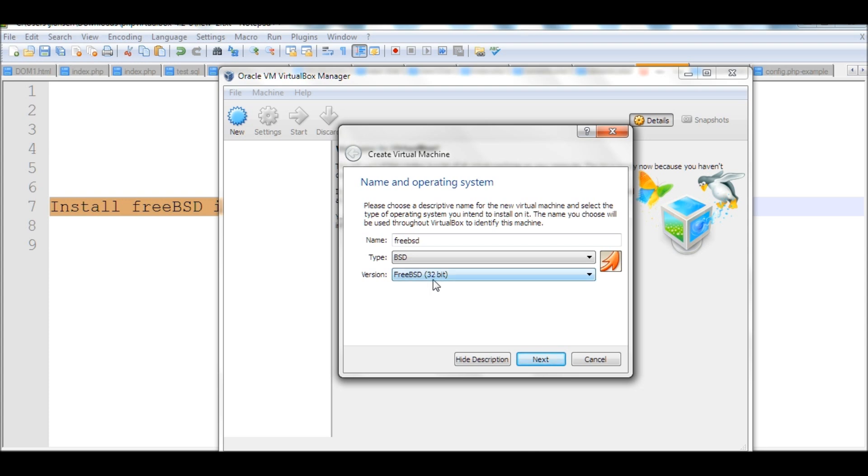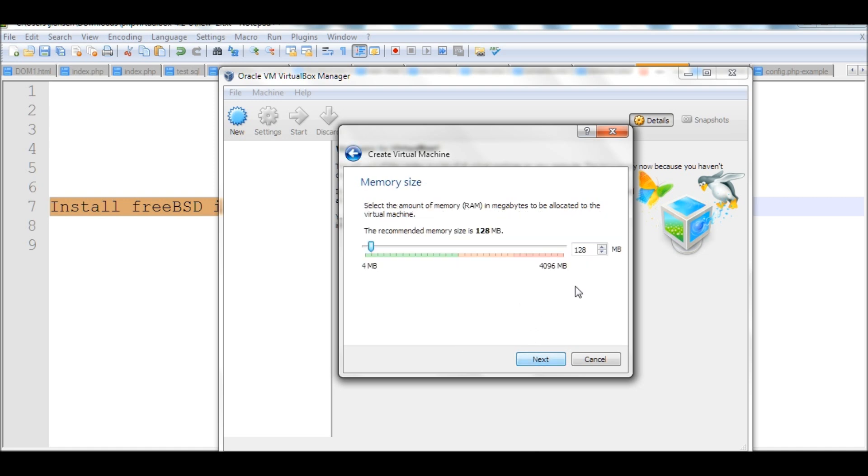Let's click Next. This is the minimum recommended size 1 to 8. I will put 2, 5, 6, a little bit more memory.